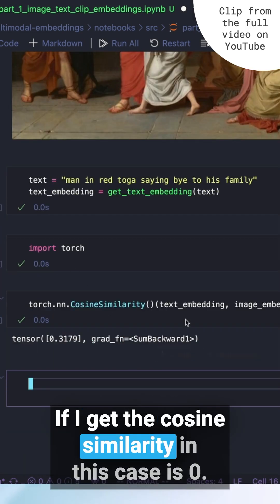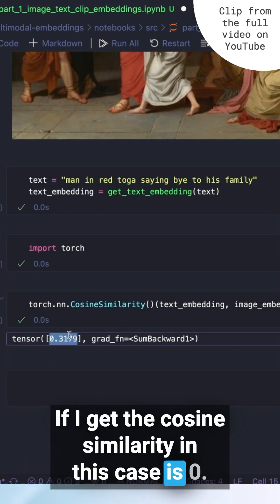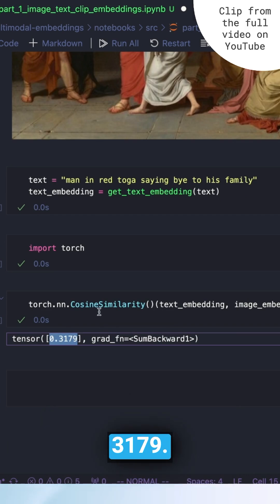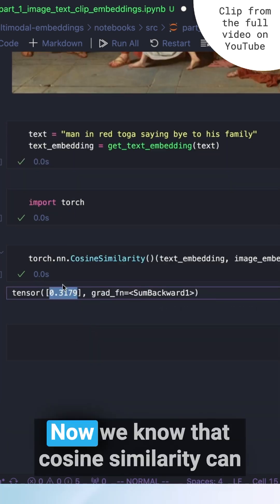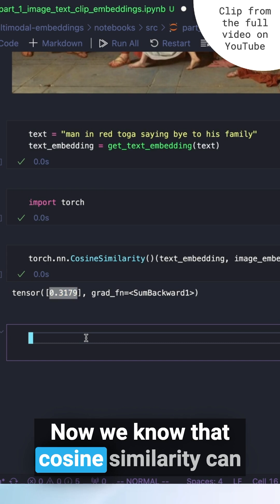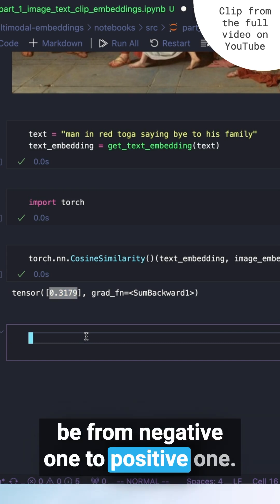I get the cosine similarity. In this case it's 0.3179. Now we know that cosine similarity can be from negative one to positive one.